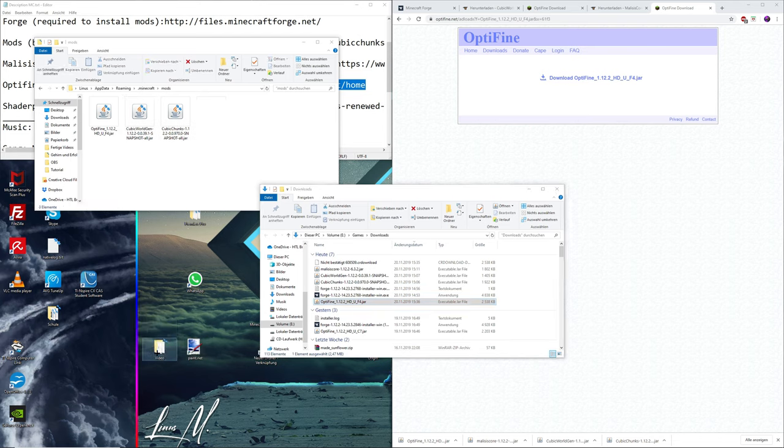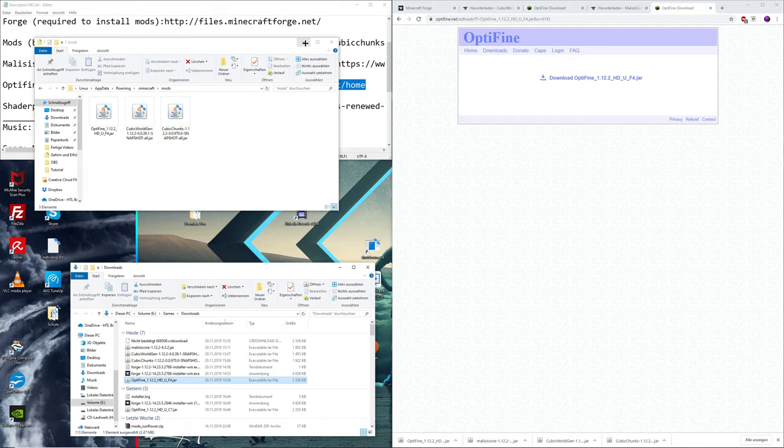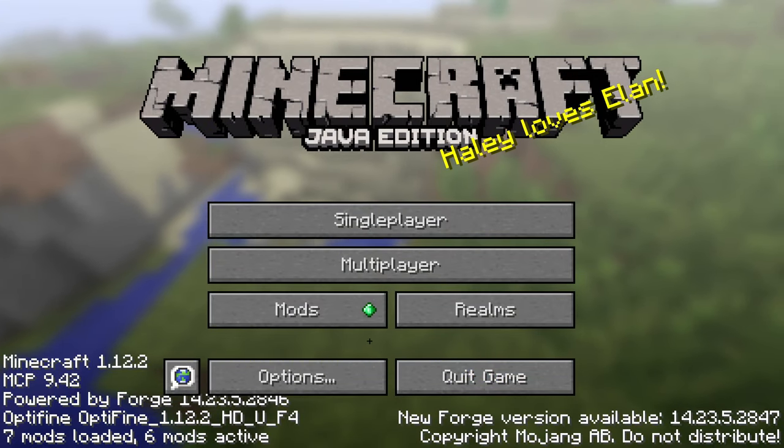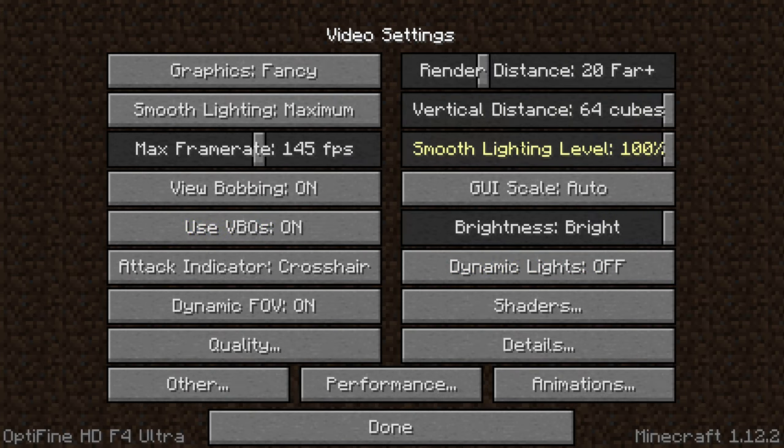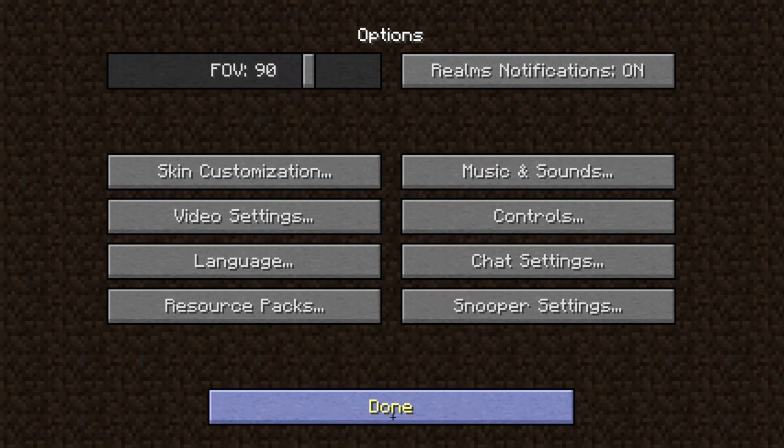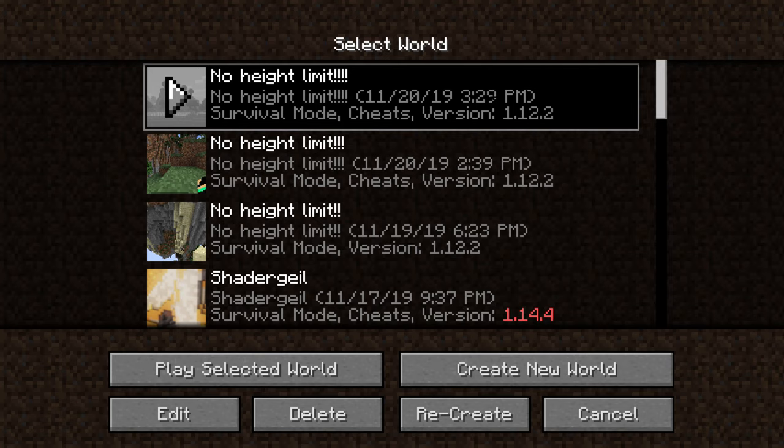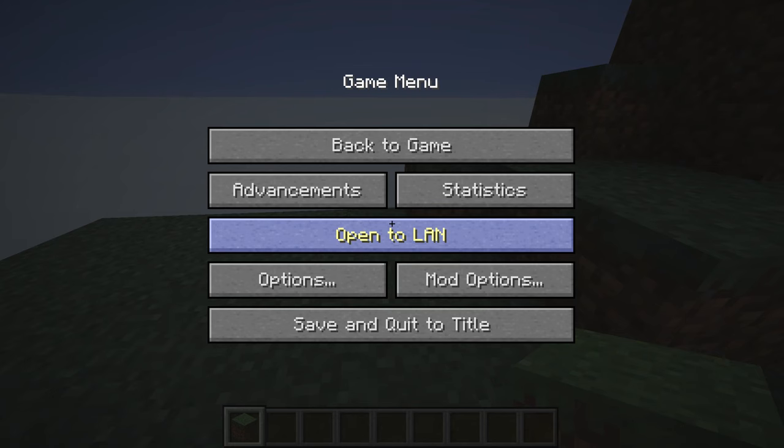Once the game has loaded up again, go to options, video settings, and you should see there are much more options as well as shaders and stuff. When you see that, Optifine is successfully installed and you can re-enter your world if you want to play with a shader.